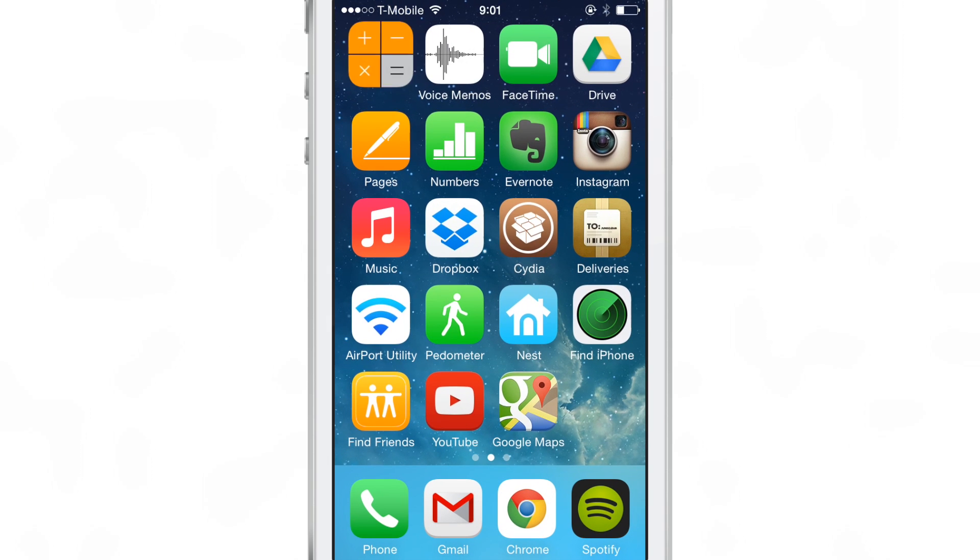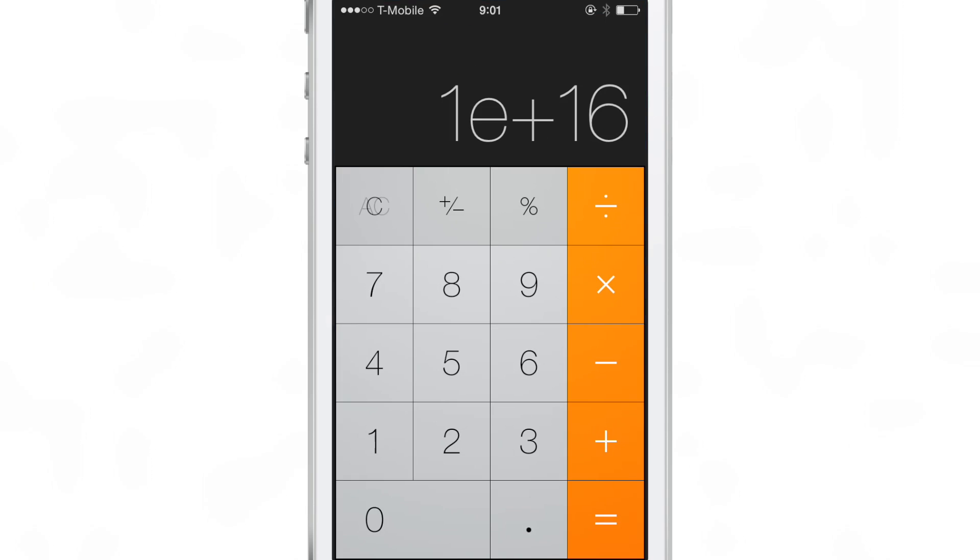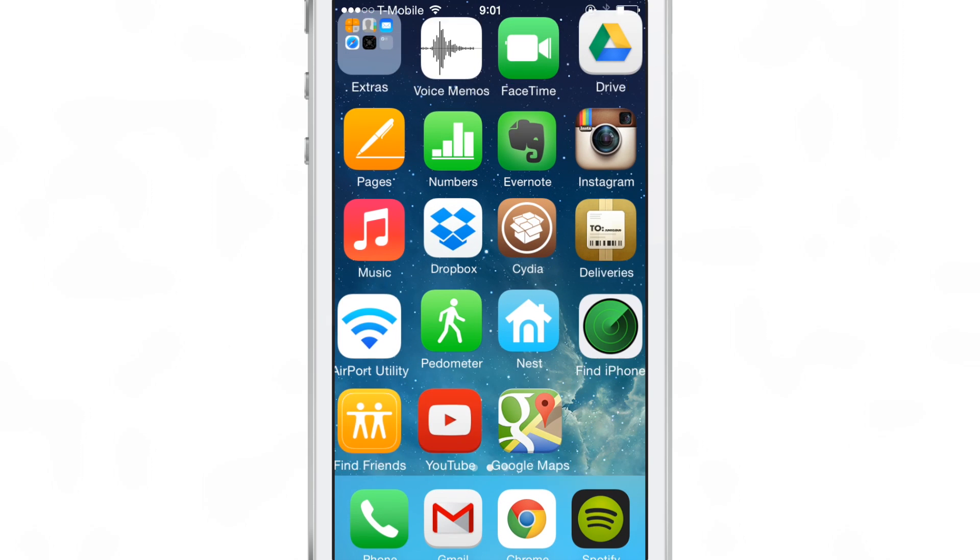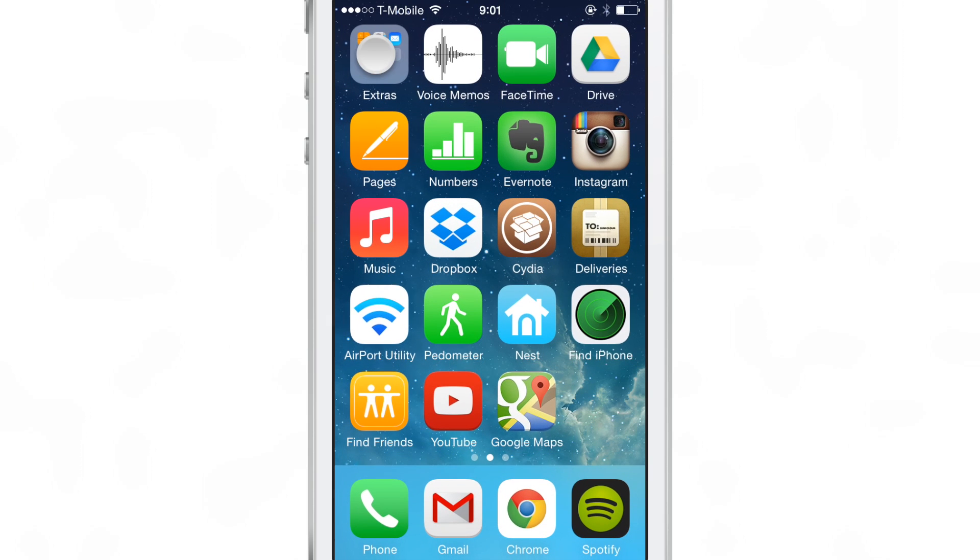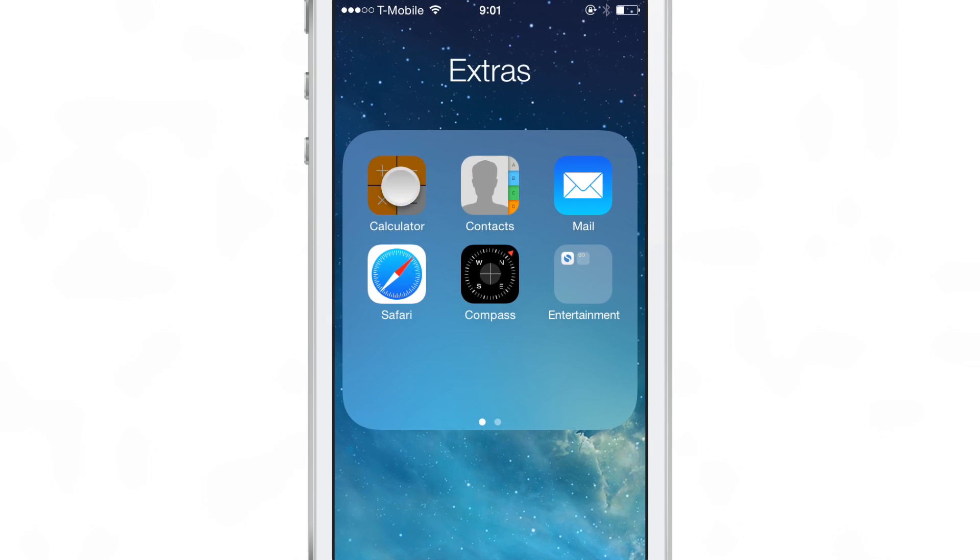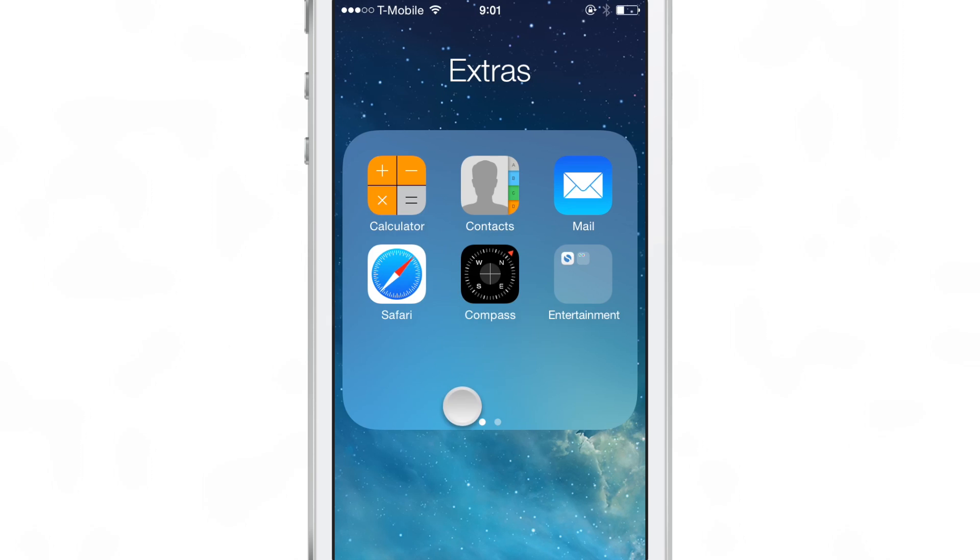You see it launched the calculator app because that is the first app contained right here within the extras folder here.